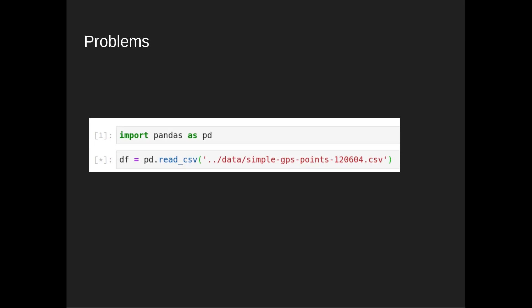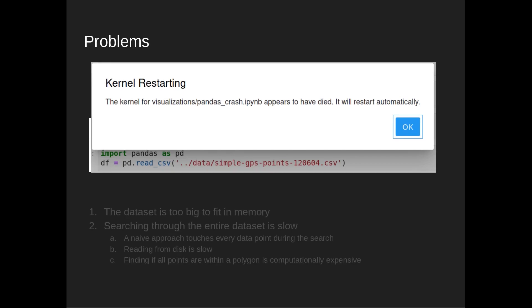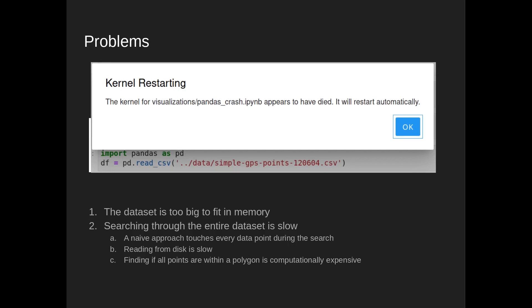What are some of the difficulties in this task? First, the data is too large to fit in memory — you can't read it into Pandas or you'll run out of memory. Additionally, a naive approach for localized queries touches every data point during the search, meaning you have to read all of that data from disk and check if every single point is within whatever polygon region you're filtering.